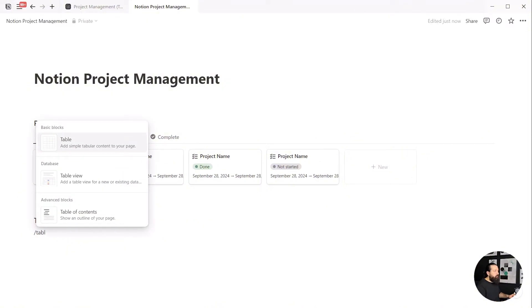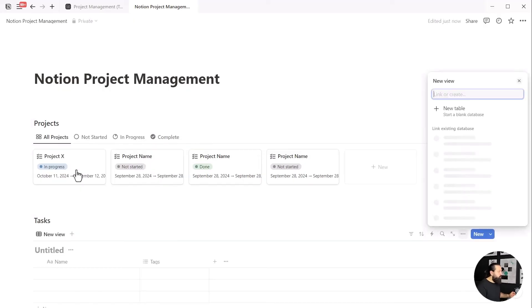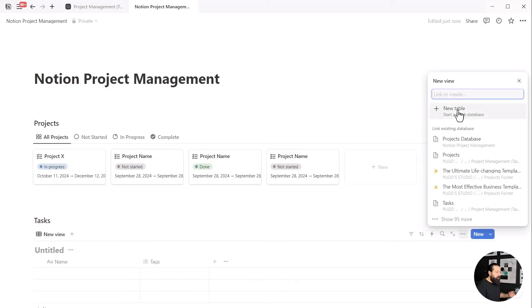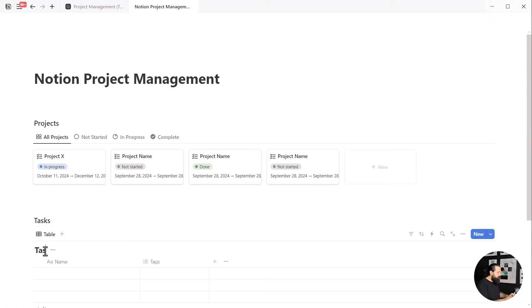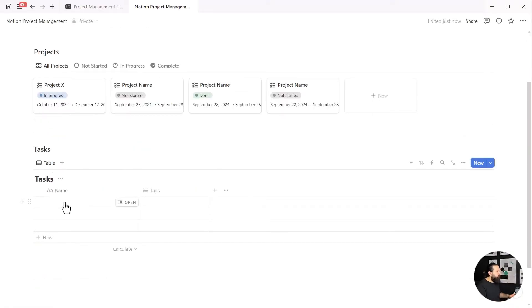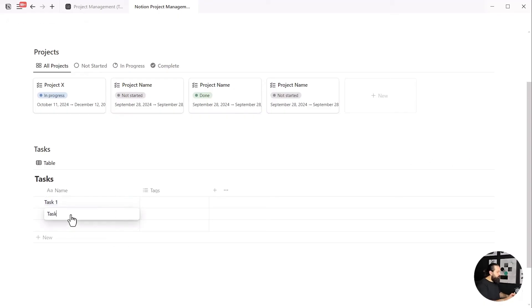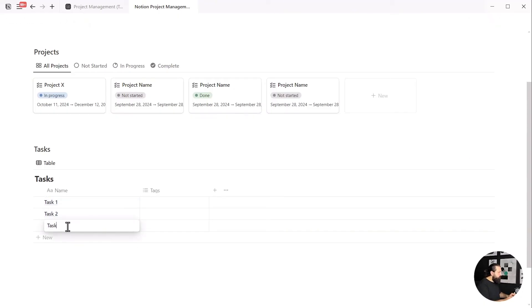Again, we'll add a title and name it Tasks—this is for our tasks, obviously. Now we'll need another database, but this time with the table view. Type a slash, write table, and select the table view from the menu. Be careful not to select the simple table, which isn't a database and doesn't fit our goal here. Now I'll add four sample tasks: task 1, 2, 3, and 4.